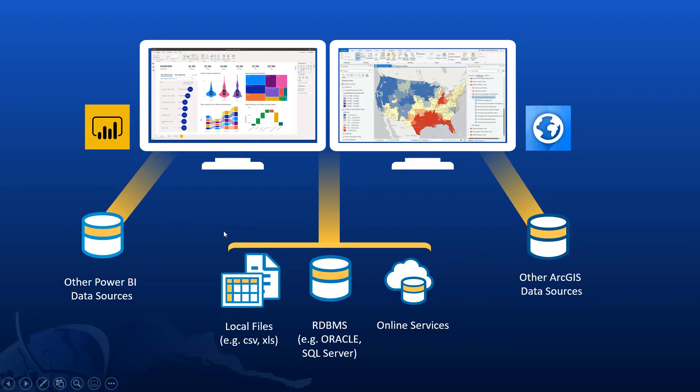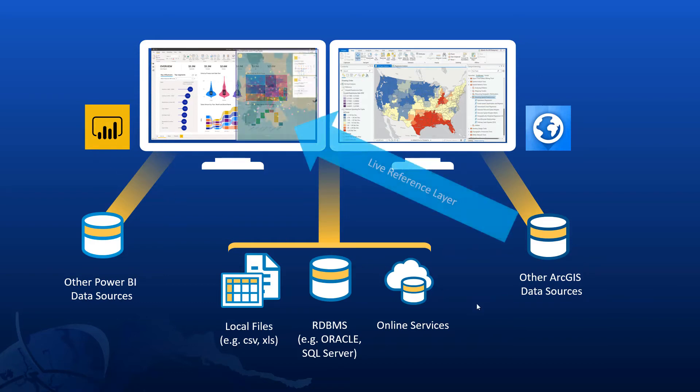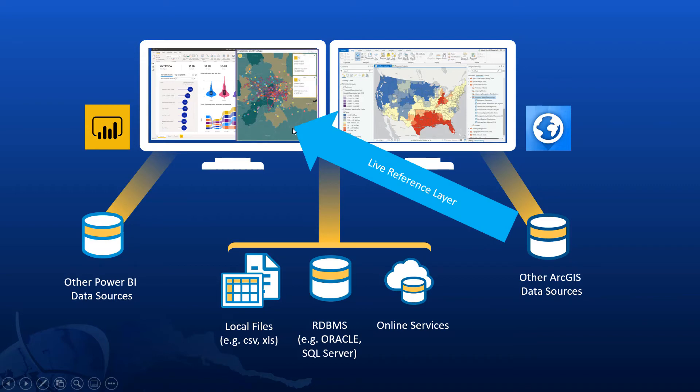Only when data exists in a format that is not supported by the other system, do we need to think about ways of connecting it up. So for example, if we had data in an ArcGIS Online system and we wanted to access that within Power BI, we need some way of live referencing that data directly into Power BI. And that's what the ArcGIS maps for Power BI visualization allows me to do.